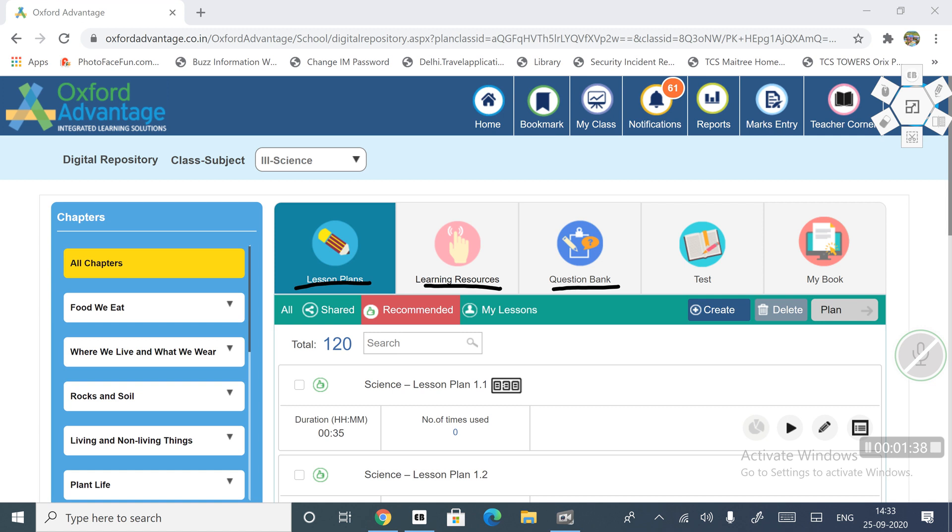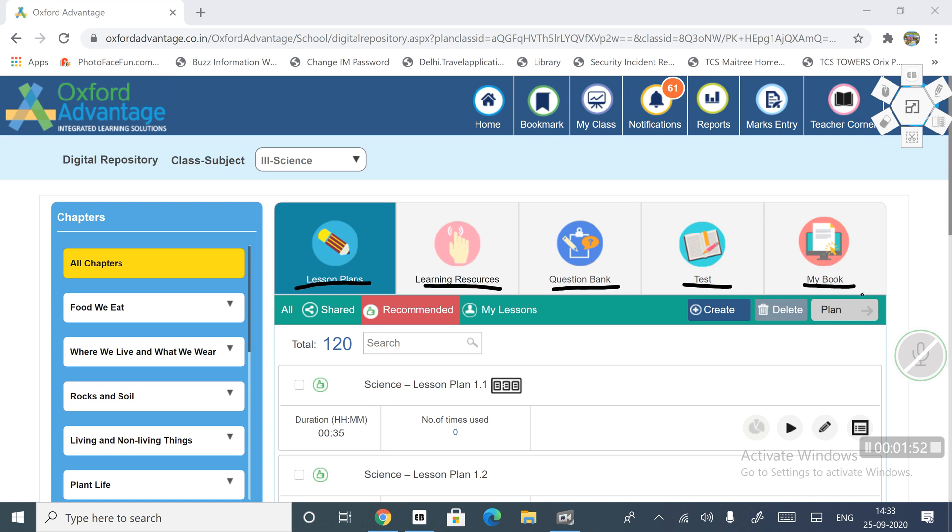Question bank - every chapter has related questions. Every type of question is saved in the question bank. Test - after the chapter is complete, you attempt the chapter test, that test is here. And here is my book. We have to read the chapter, so we will go to my book.